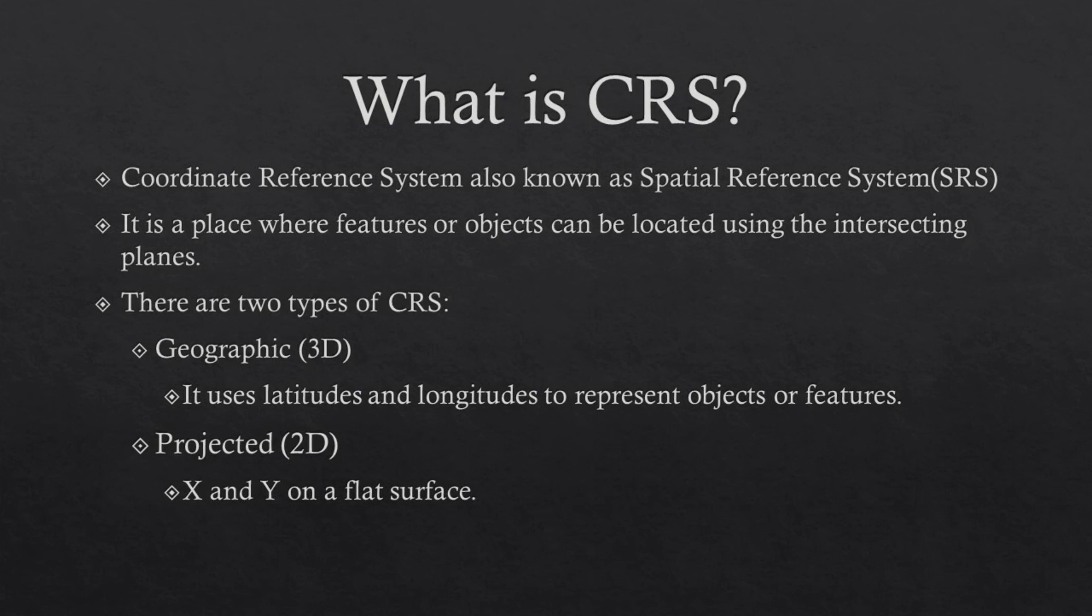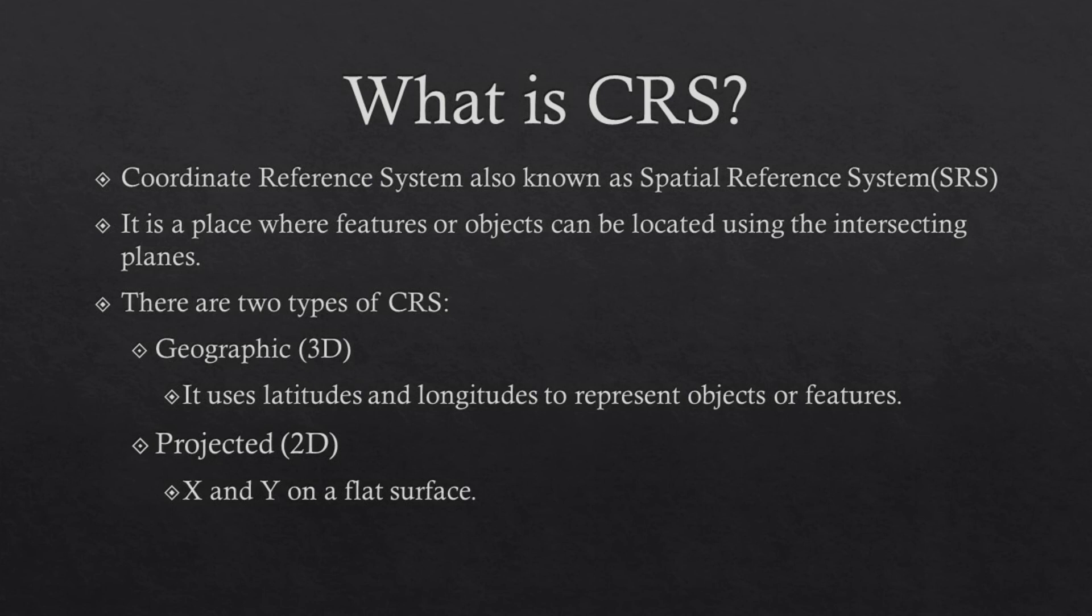There are two main types of CRS. That is the Geographic and the Projected. The Geographic is 3D. It is more than just flat. It is a pop out image of an object. It uses latitudes and longitudes to represent those features.